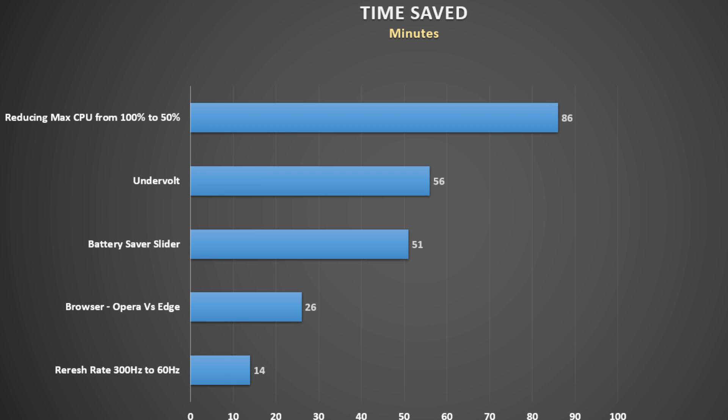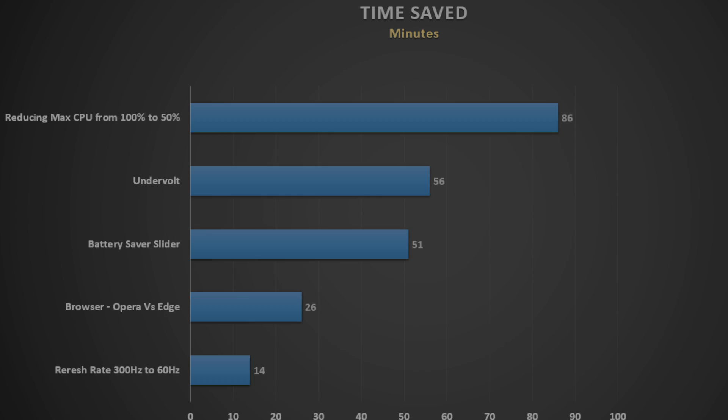I was also impressed with the new Opera browser. Not only did it save me 26 minutes compared to using Edge, it has some nifty features like being able to watch videos in picture-in-picture mode. Lowering the refresh rate of the panel to 60 hertz does help, but it's not really worth the hassle unless you want to squeeze out every last drop of battery life.